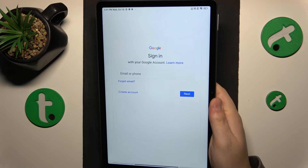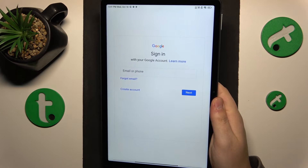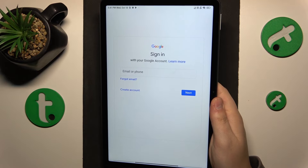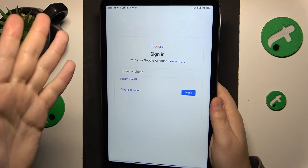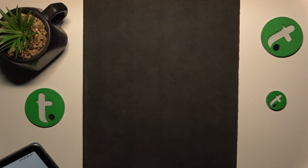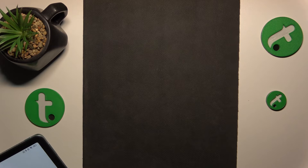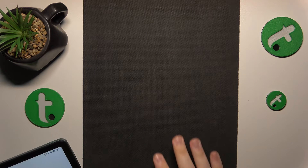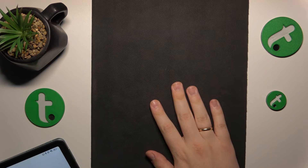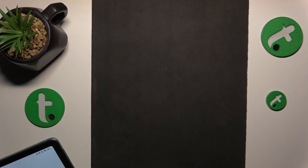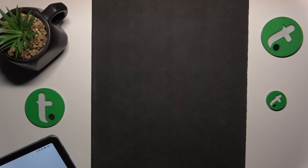At this point, the Google account has been successfully recovered. So you can leave it at that, but I'll quickly repeat the sign-in process just to show you that the account is indeed restored, reactivated, and can be used again as normal.